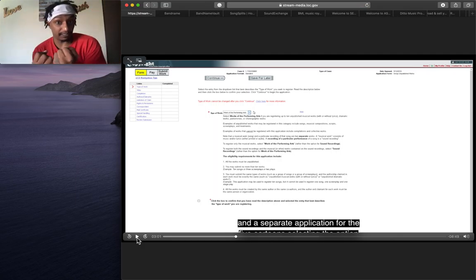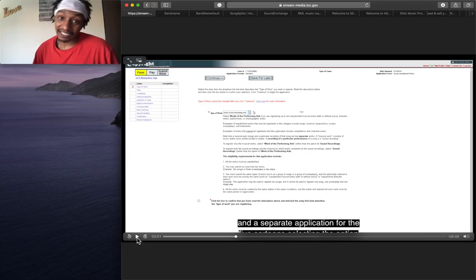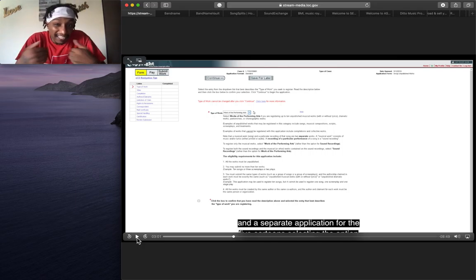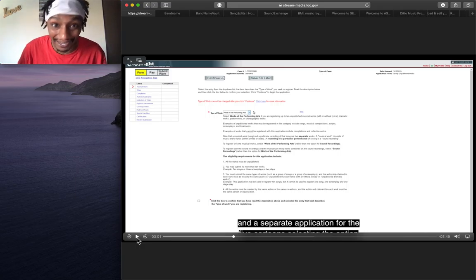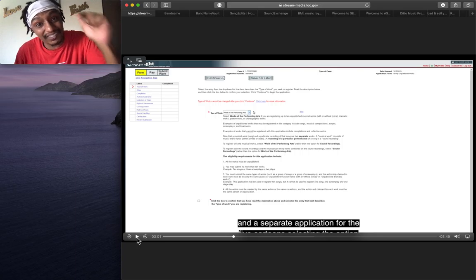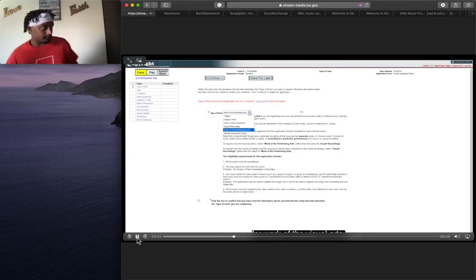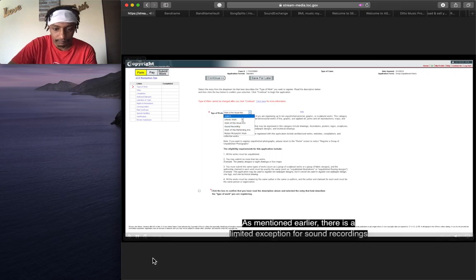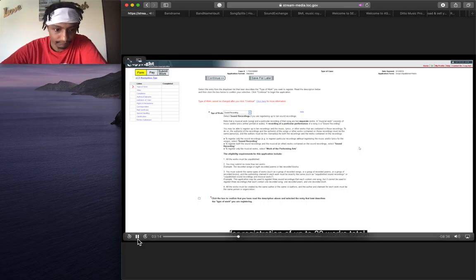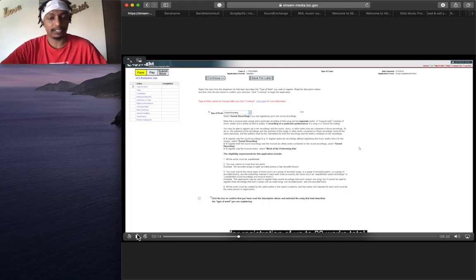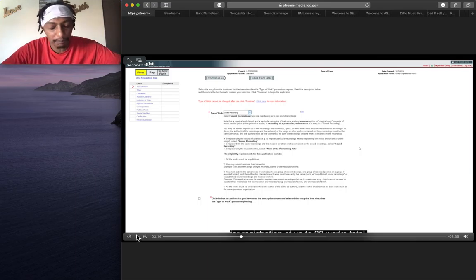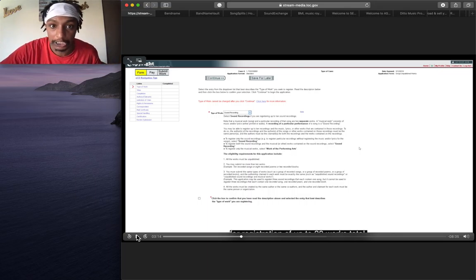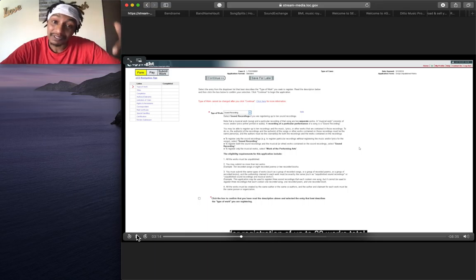Are you grasping this? Please, let me know in the comments if you need a better explanation. As mentioned earlier, there is a limited exception for sound recordings and the works embodied in the recordings, allowing for registration of up to 20 works. This is music CDs. This is your audio. This is for all you music artists that use Spotify, Apple Music, iTunes, whatever. Deezer, Xbox, I don't care. It's a sound recording, and you need this. Please pay attention.